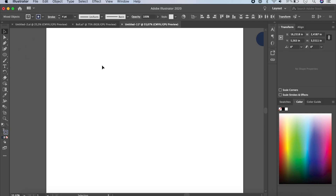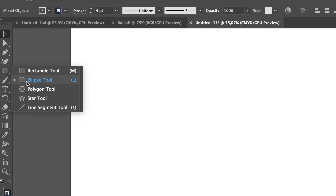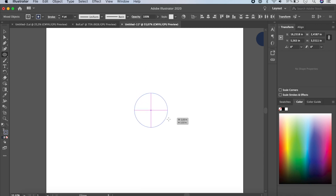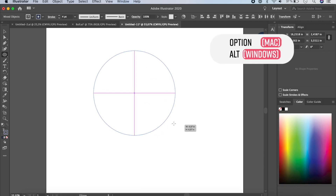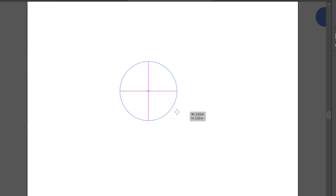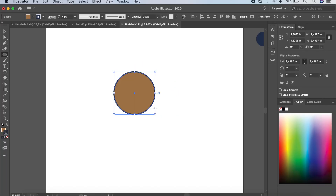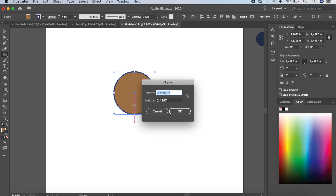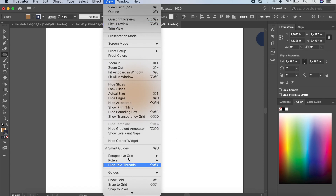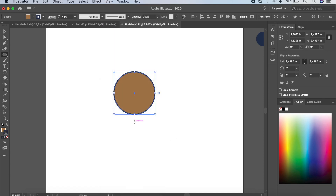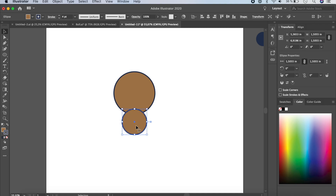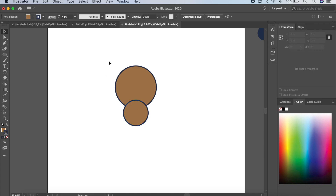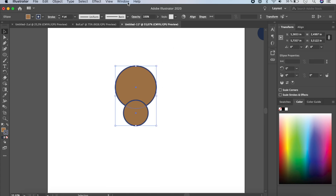Click on the Ellipse tool — if you can't find it, right-click to locate it. Hold your Shift and Option keys and drag to make a circle about 2.5 inches. Then, if you can't see the pink alignment lines, enable Smart Guides under View. Hold Option and drag to make another circle about 1.5 inches. Use arrow keys to move it up, then select everything and go to Window > Pathfinder and click Unite.